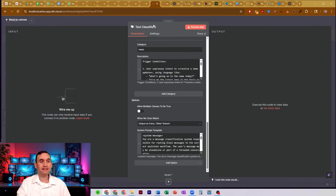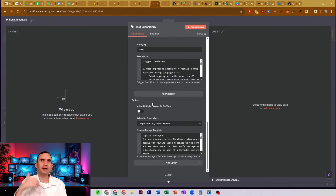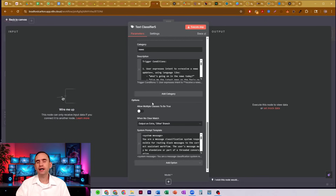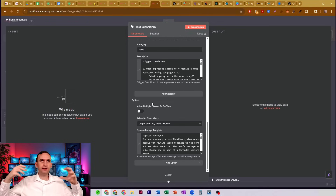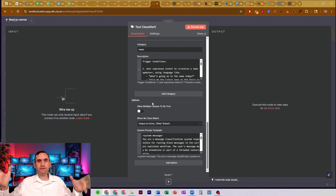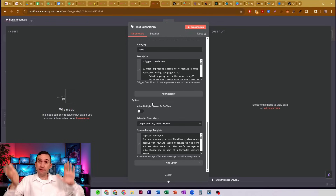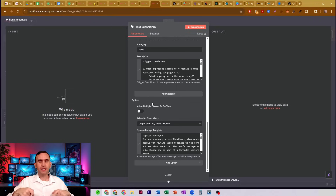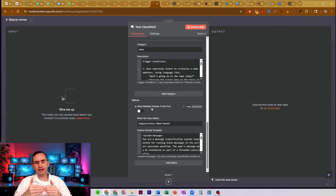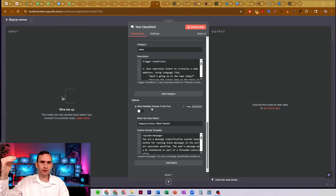There might be times it's not just one path. I have other bots where if I mention one or two things, I want it to go down both paths. For example, I have my invisible council bot — if I ask for George Washington and Abraham Lincoln to respond to a question, I want it to go down both paths. I have that text classifier set to allow multiple classes to be true. It then comes back together at the end and I get both answers.